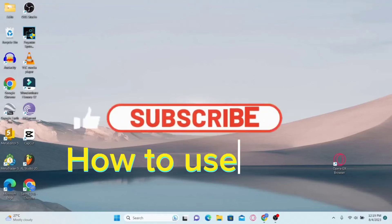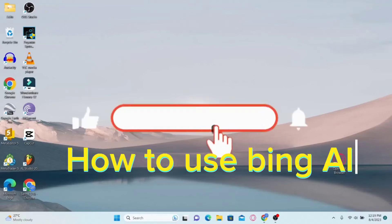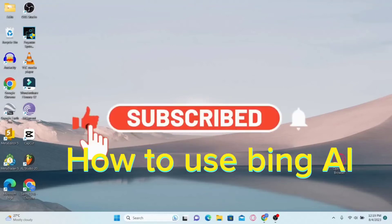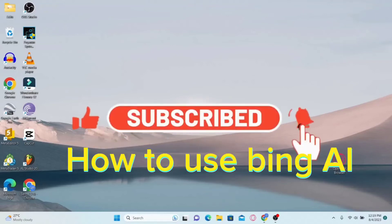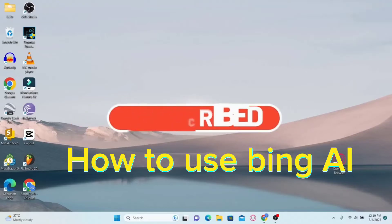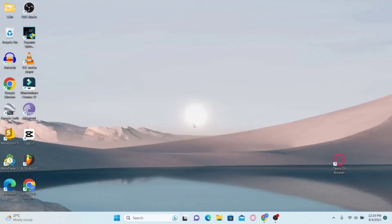Hello and welcome back to 2-Minute Tutorial. In this video, I'm going to show you how to install the Bing AI Chatbot application on your system. So let's get started right away.